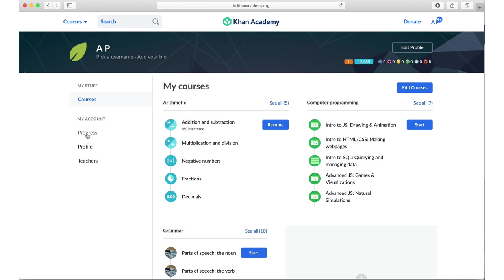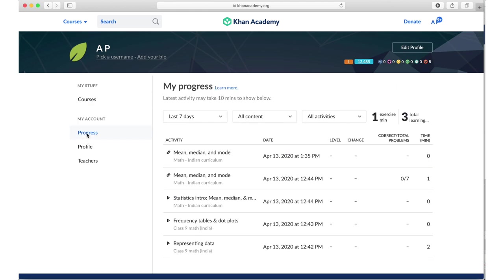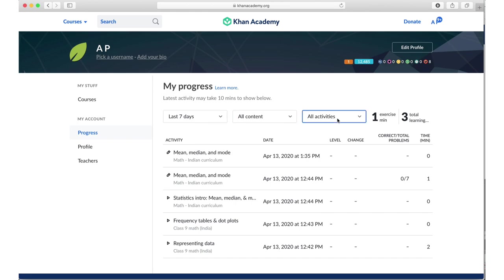But then if I go here and I click on progress, then it generates a report. Now it's saying that latest activity may take ten minutes to show below. So what I just did, that part is not available, but I guess this is tracking something else that I had done earlier on this laptop. But it's showing me that in the last seven days I have done one exercise minute and three total minutes of learning.